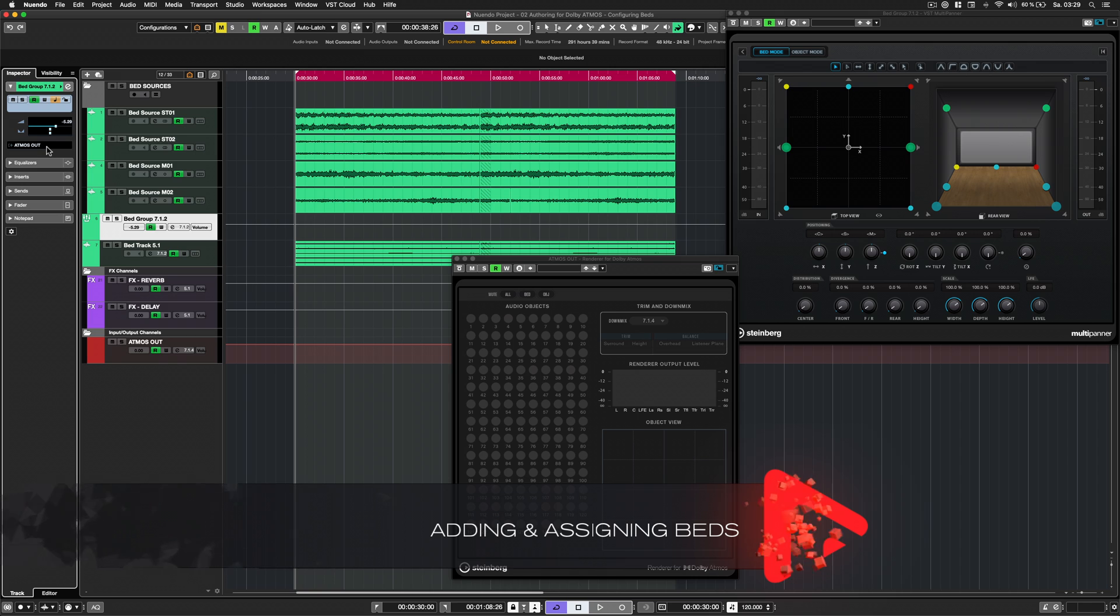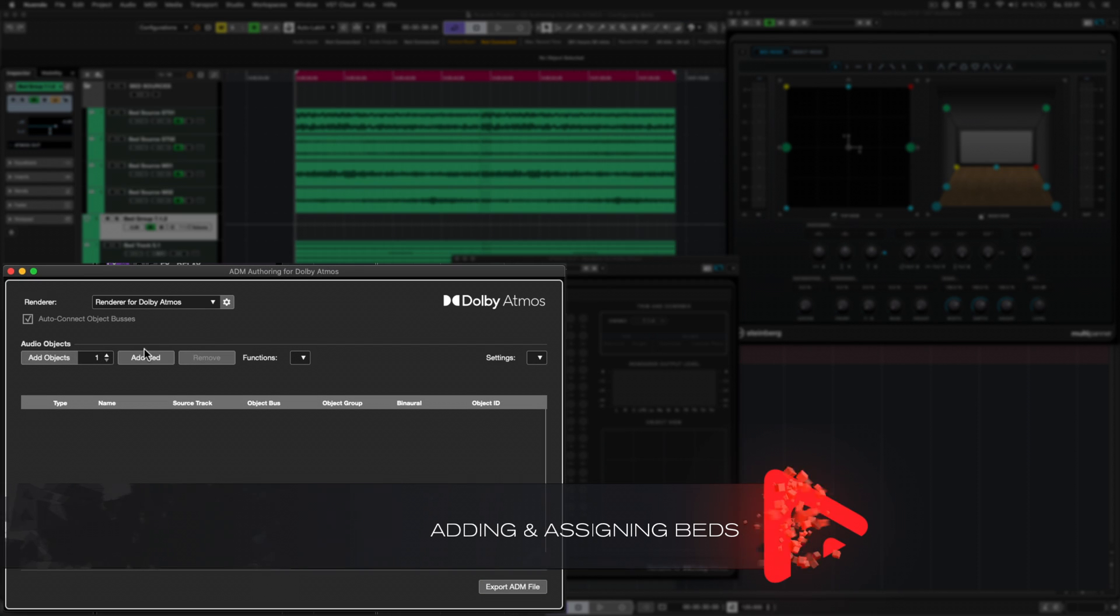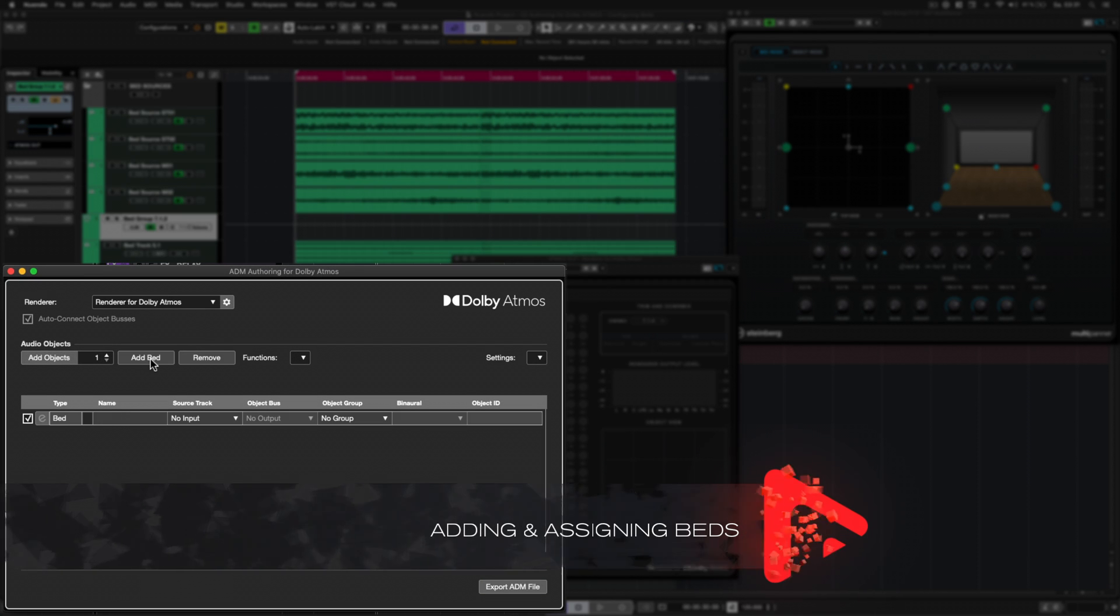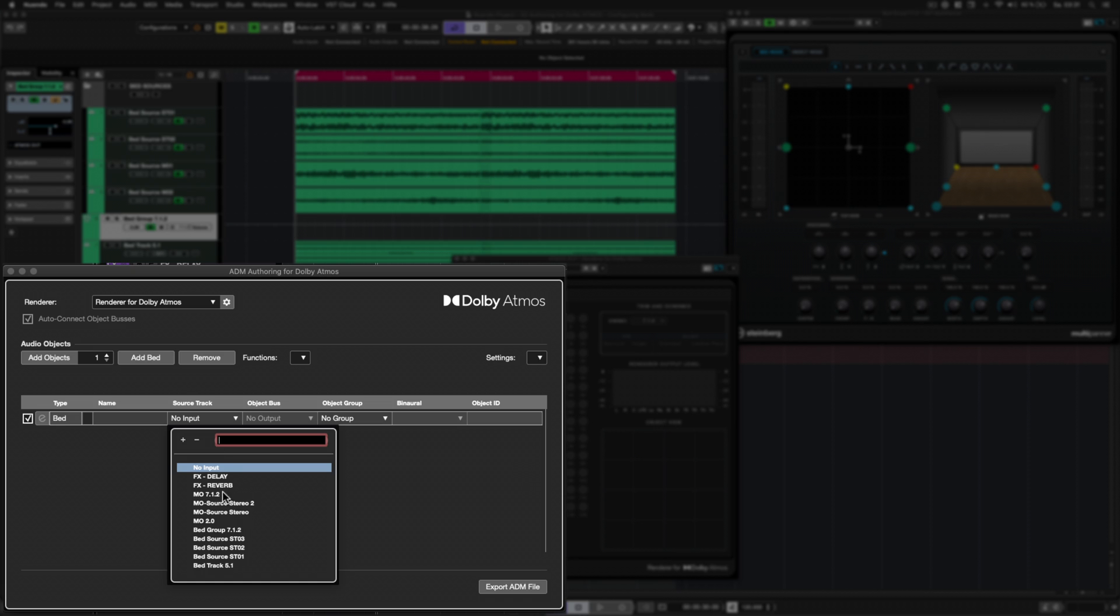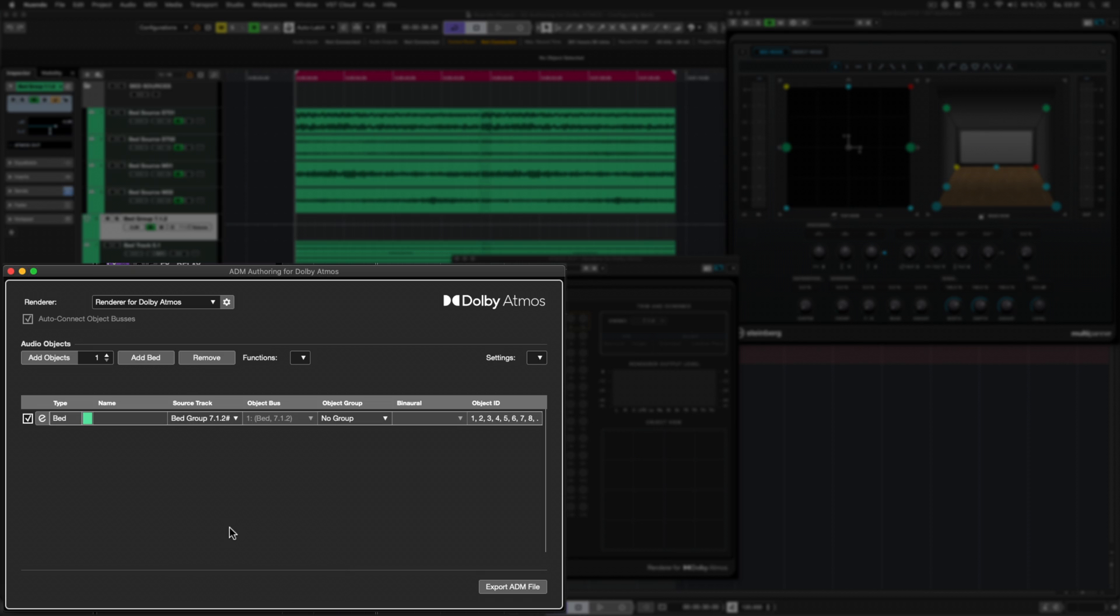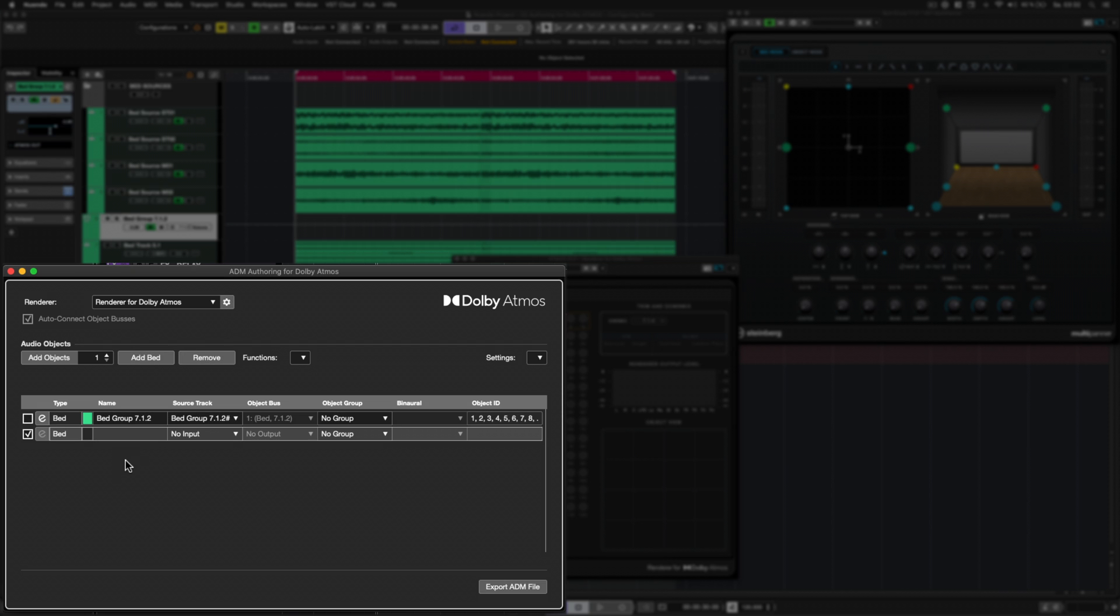To create new beds, simply click on the add bed button. Select a source track or group channel and enter a name or apply the name of the source track. Create as many beds as you need.